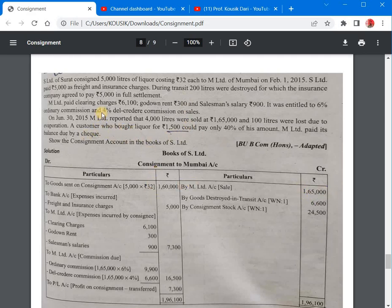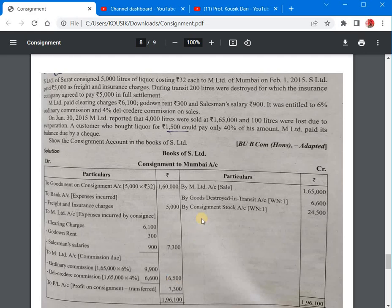M Limited is entitled to 6% ordinary commission and 4% Del Credere commission on sales of Rs. 1,65,000. That comes to Rs. 9,900 ordinary commission and Rs. 6,600 Del Credere commission, totalling Rs. 16,500 commission given to M Limited, our consignee.